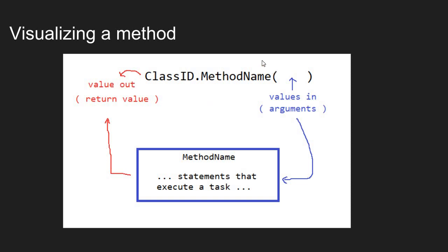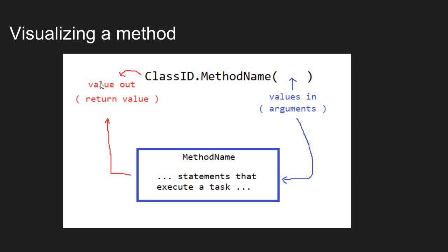Now, the syntax of a method: you have the method name and all method names have a pair of parentheses attached. Data that you want to pass into a method goes between the parentheses. The parentheses define where the values that go into the method are listed. These values going into a method are called arguments. And then the value coming out of the method, I like to visualize the method as spitting a value out from the left-hand side. The value that comes out of a method is called the return value.